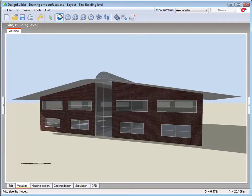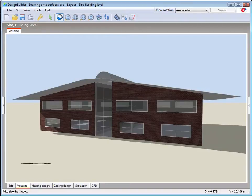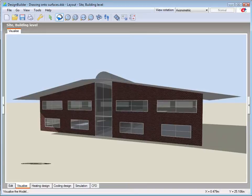A subsurface is an opaque construction element that is drawn onto a surface as an exception to the main surface construction, and is therefore a quick and easy way of applying different constructions and thermal properties to different parts of a single surface.